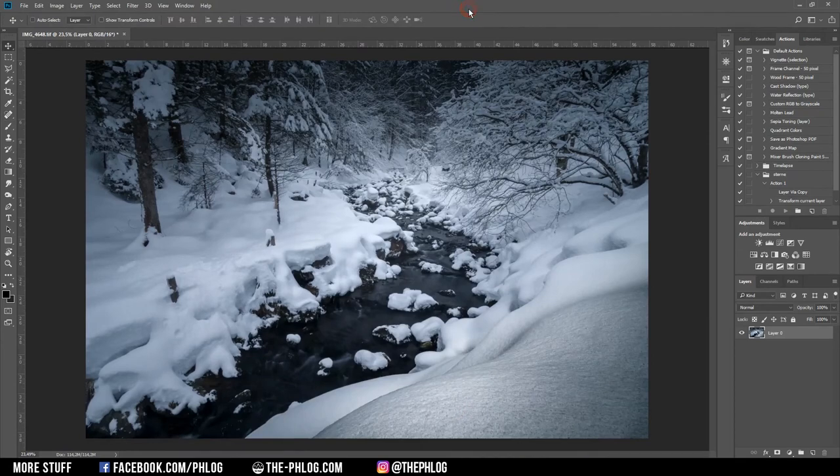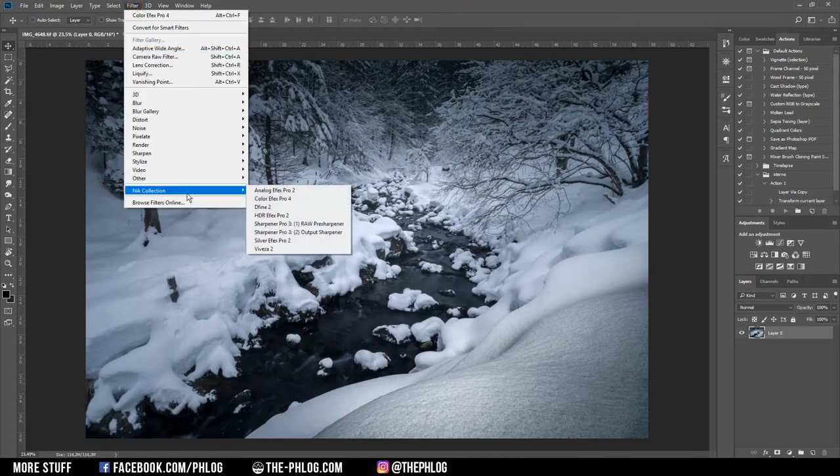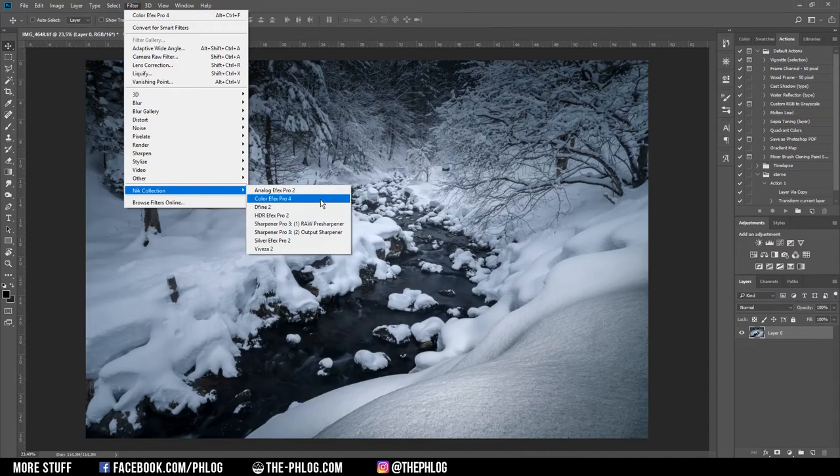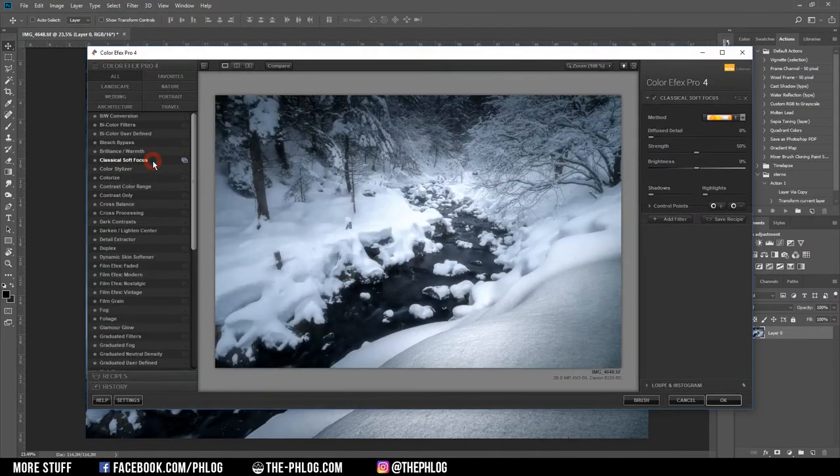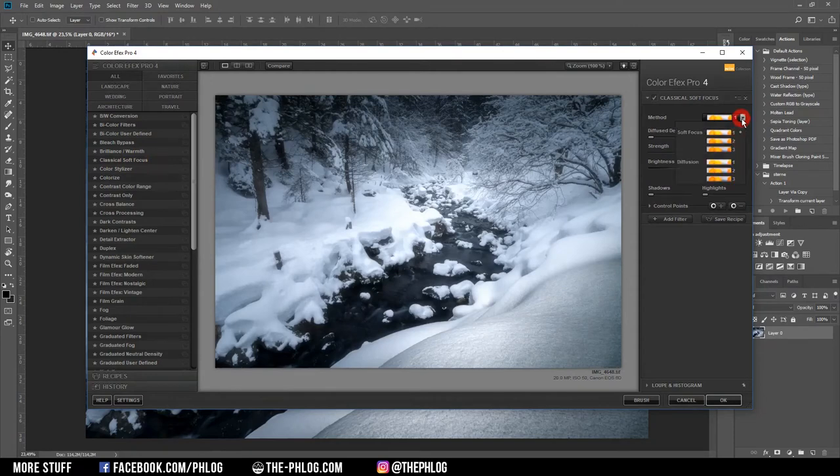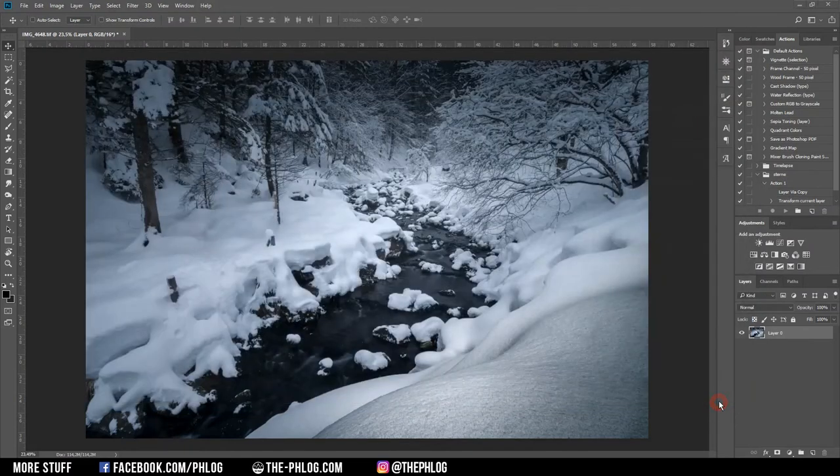Okay, and now I want to add some glow to my image. Therefore I'm using the Nik Collection plugin. And to add this glow I'm using the classical soft focus filter. And here I just choose the second method of those presets and apply it to my image.